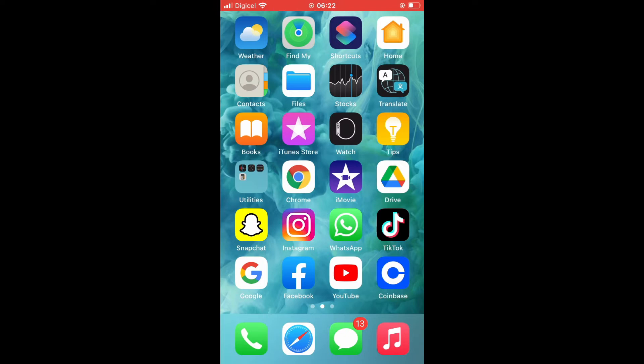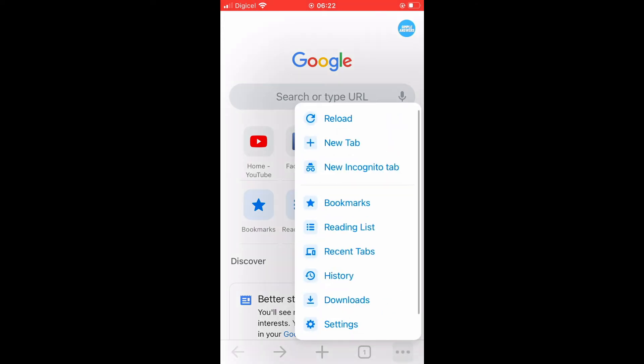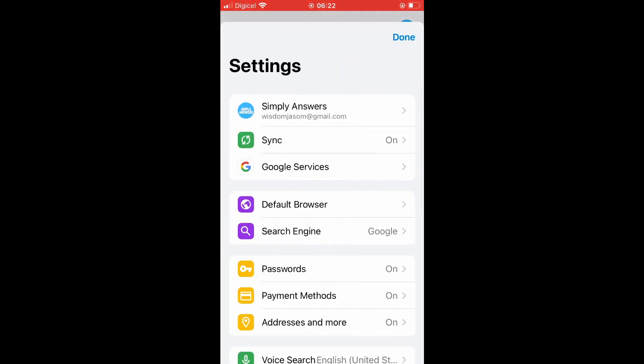First, let's go into Chrome. Next, you're gonna tap on the three dots in the bottom right-hand corner. Then you're gonna select Settings and you're gonna select Payment Methods.